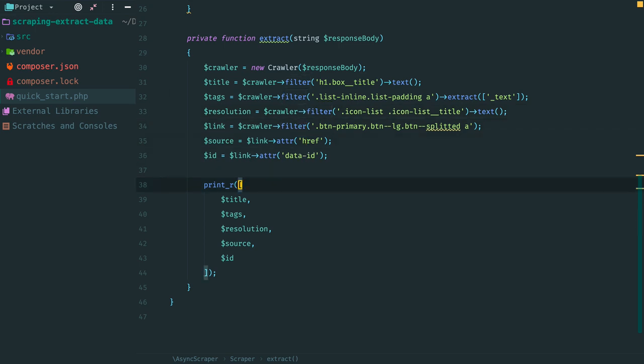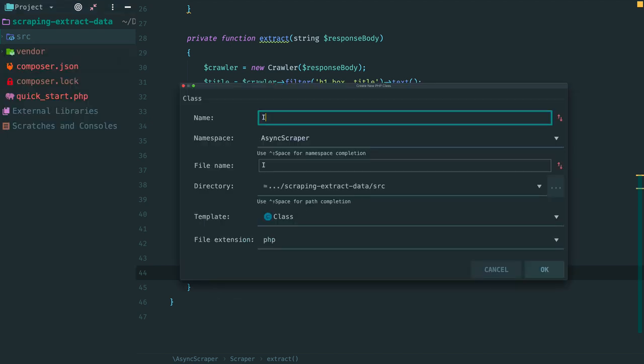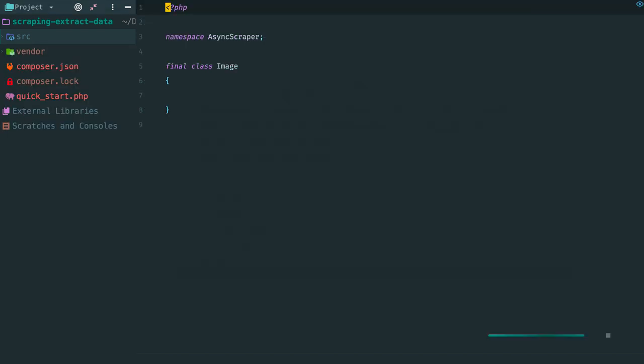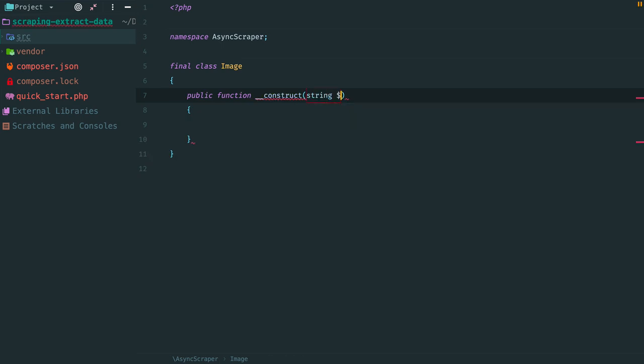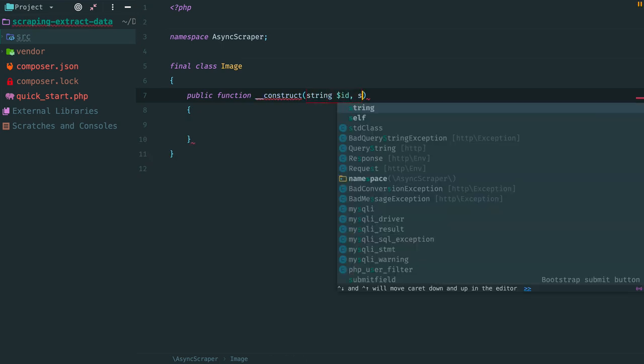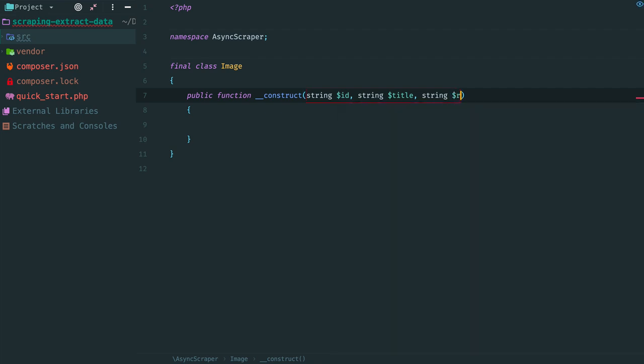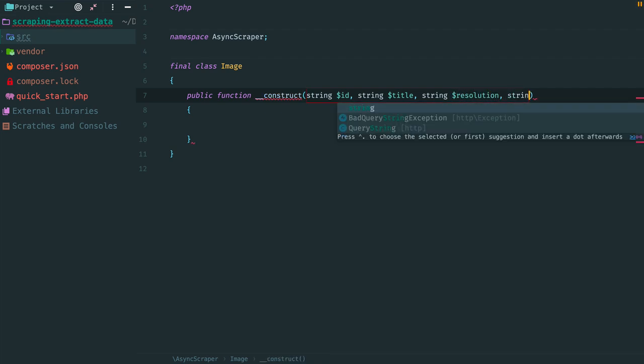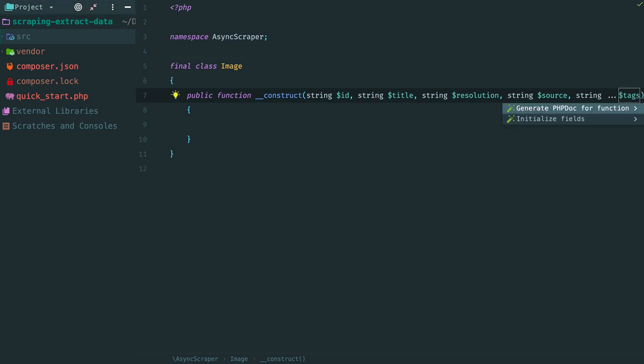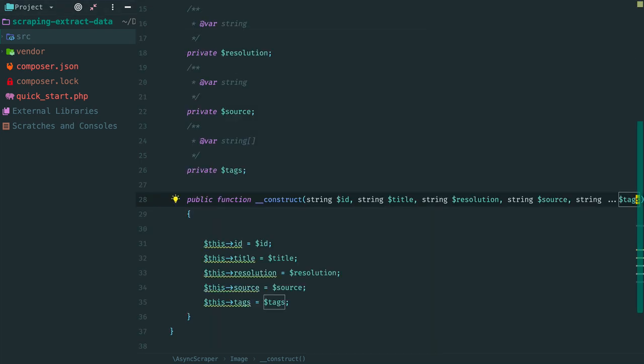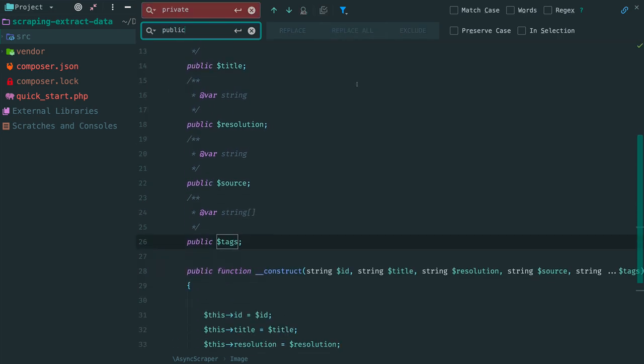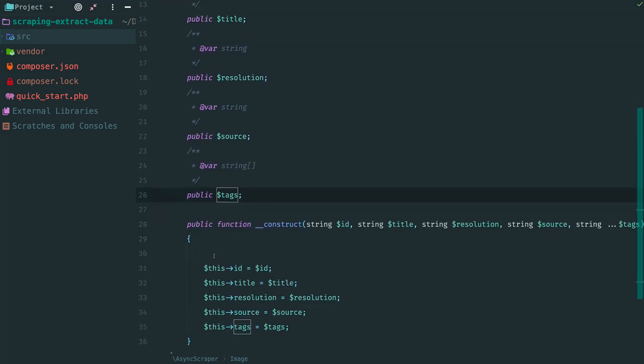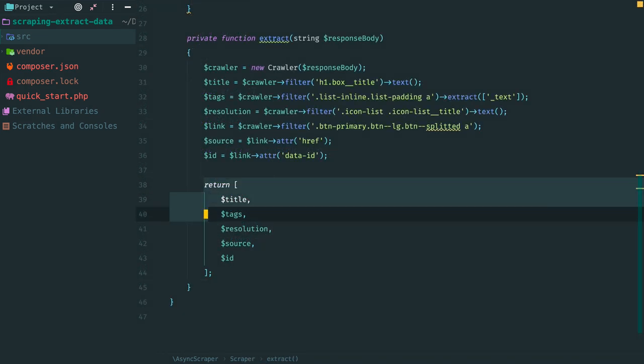Instead of using so-called array-driven development and passing around arrays, let's create a DTO object for the scraped data. Here inside src folder create a new class called image. It contains an ID, a title, a resolution, a source and a list of tags. We create a constructor and add type hints. Initialize properties and make all properties public.